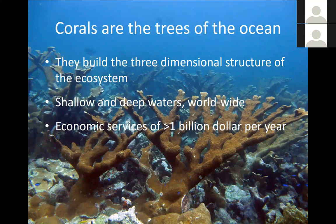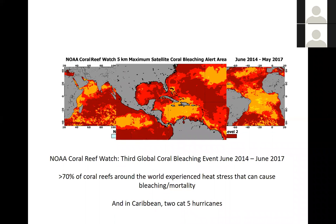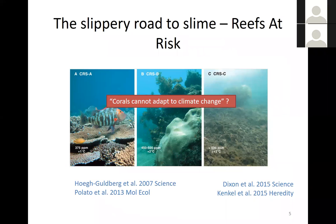Coral reefs provide economic services of over a billion dollars per year. We've just come out of the third global coral bleaching event, which lasted until June of last year. During this bleaching event, over 70% of corals worldwide experienced heat stress causing bleaching and mortality. In addition, in the Caribbean, we also had two category five hurricanes. So coral populations worldwide have taken a significant hit.